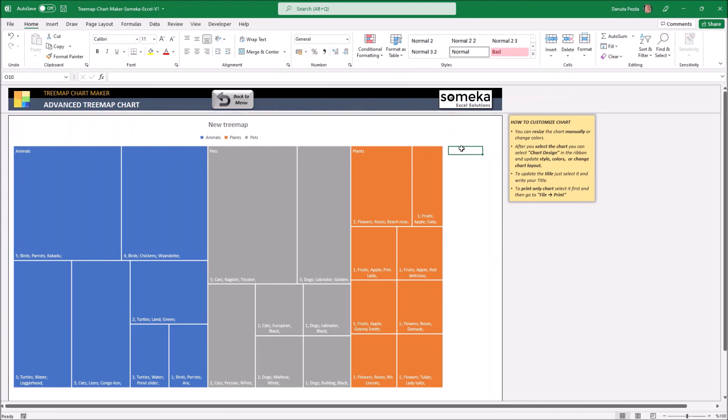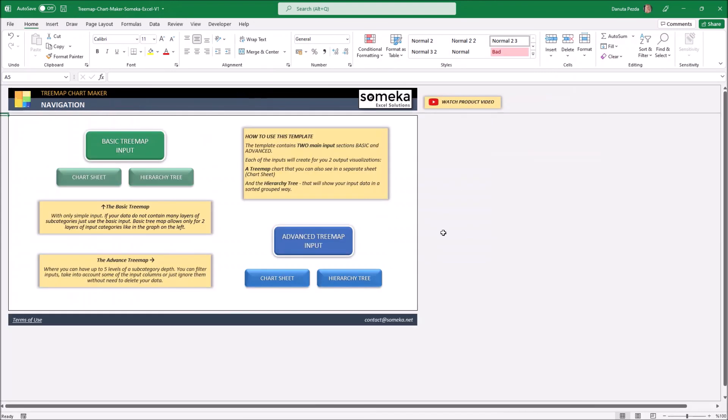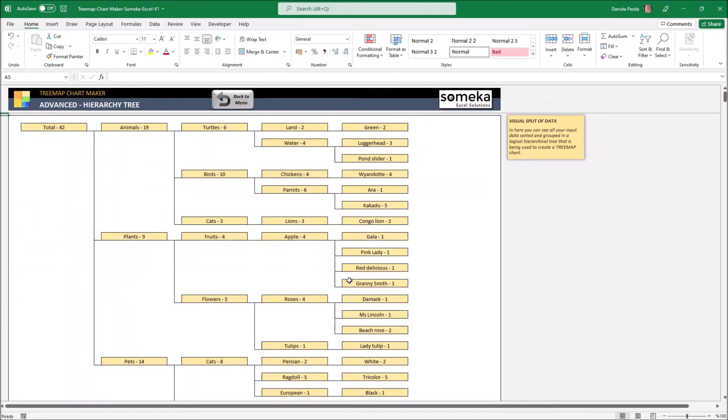And now let's go to the hierarchy tree. As you can see all our included information are here sorted and grouped properly.